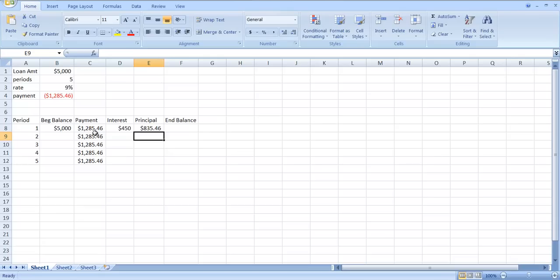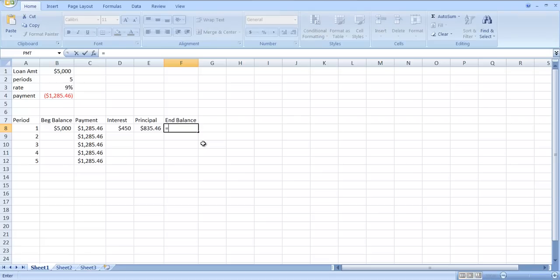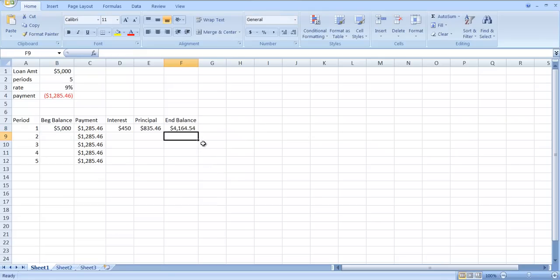What's the ending balance? It's going to be the beginning balance, B8, minus the principal that gets repaid, which is in E8. So the ending balance is $4,164.54. You can verify that yourself. Take $5,000, subtract out $835.46, you should get $4,164.54.